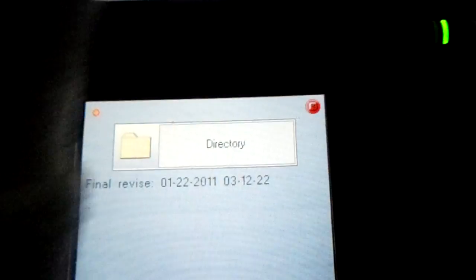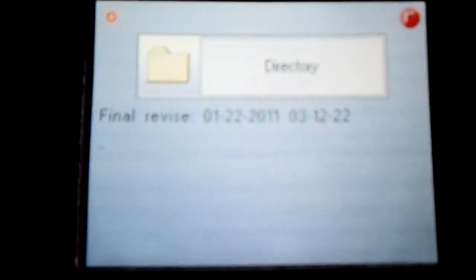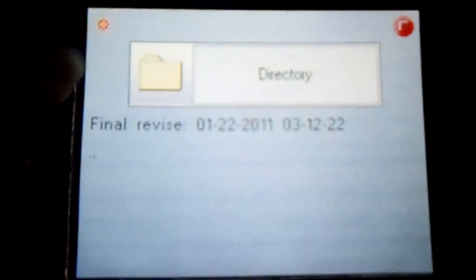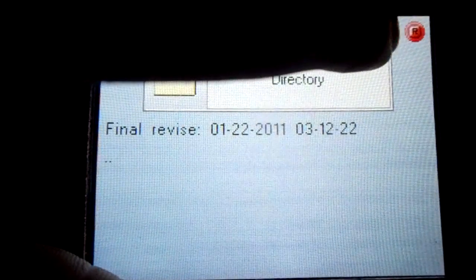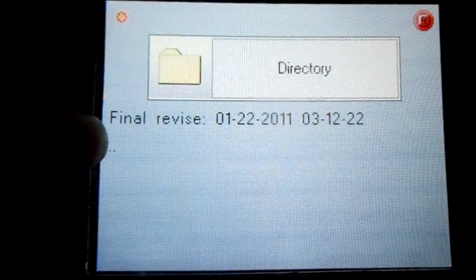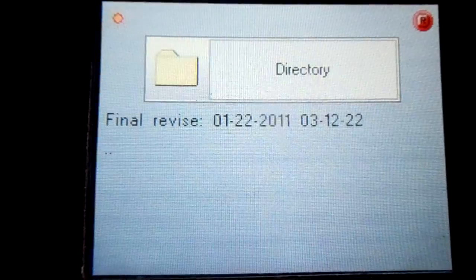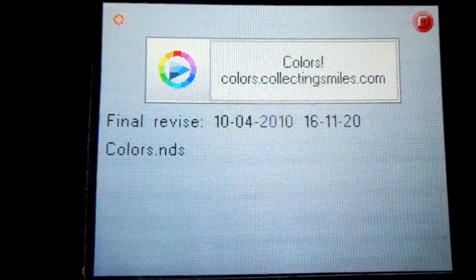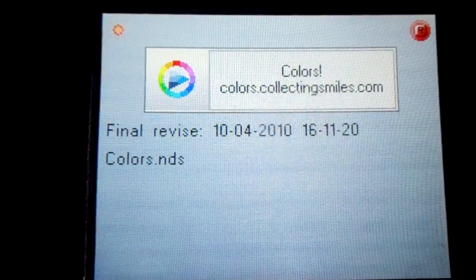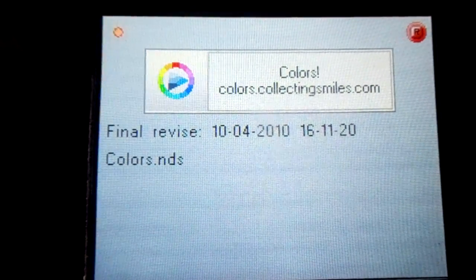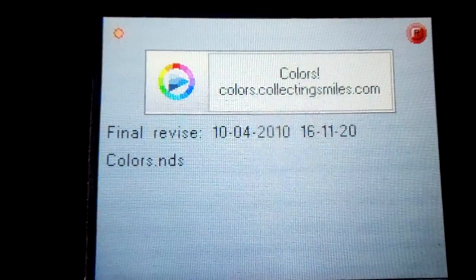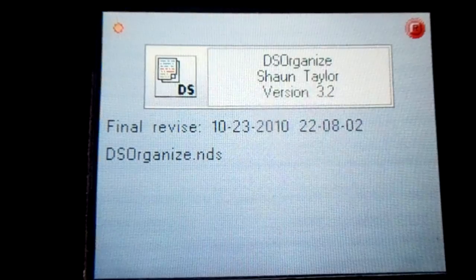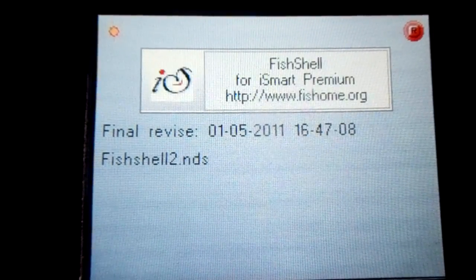On the bottom screen, there's pretty much nothing. There's the brightness, the soft reset I believe, and it tells you the date it was last revised, the file, the inner header I believe, and the icon and file name.